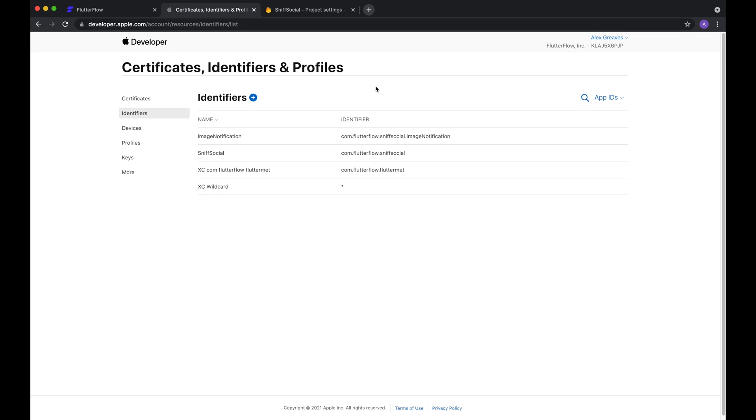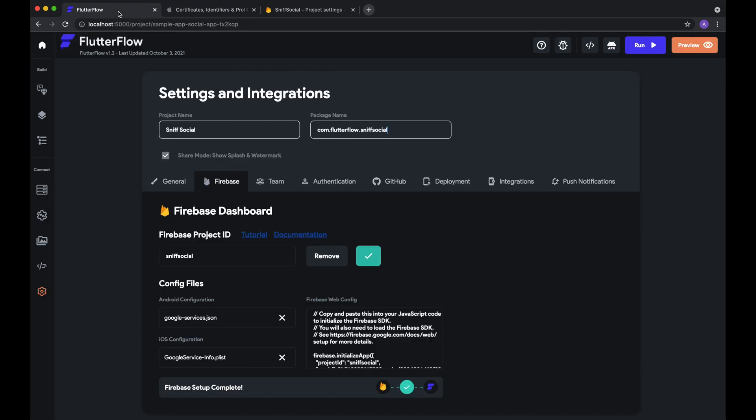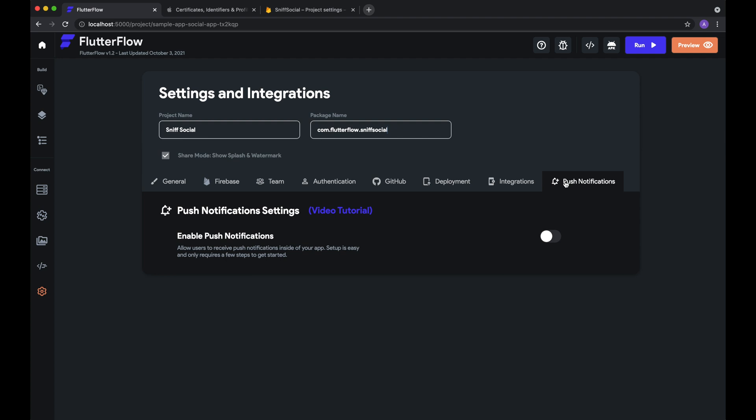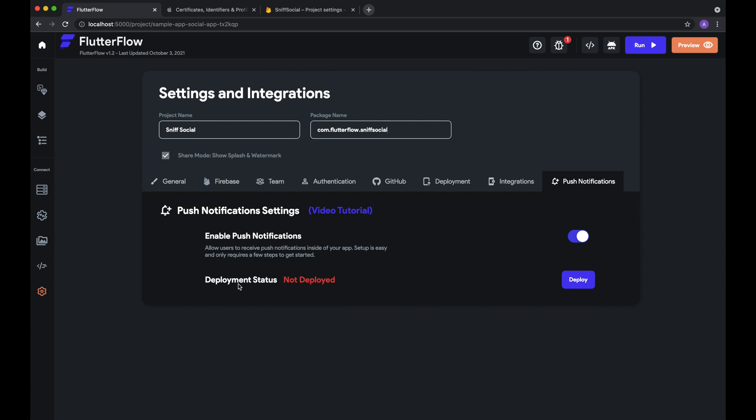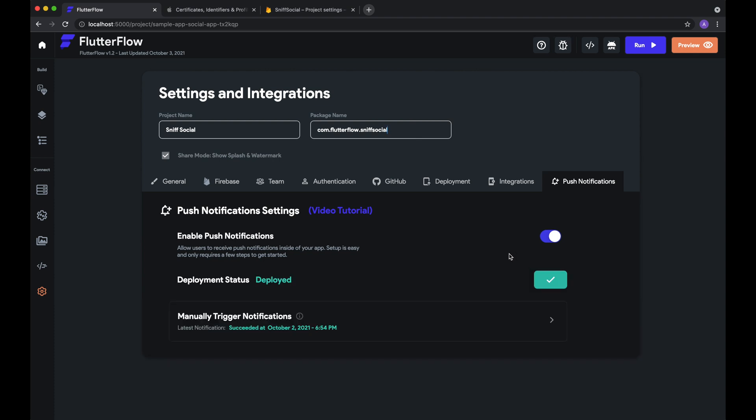Okay, so after doing all that, we are now ready to enable push notifications inside our FlutterFlow project. So to do that, we'll go to the app settings and then go to push notifications. Hit enable. And then you'll need to deploy the cloud functions that allow you to send push notifications to users. So let's do that. Awesome. So now that our functions are deployed, we'll now see this menu, where you can actually manually trigger notifications from FlutterFlow.